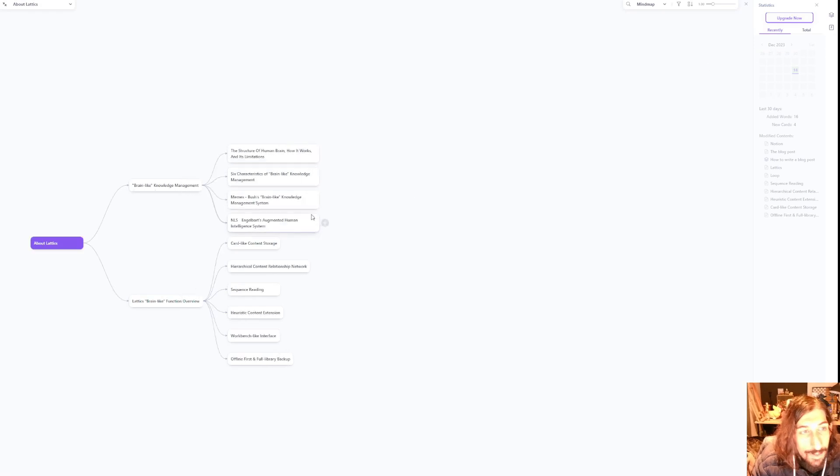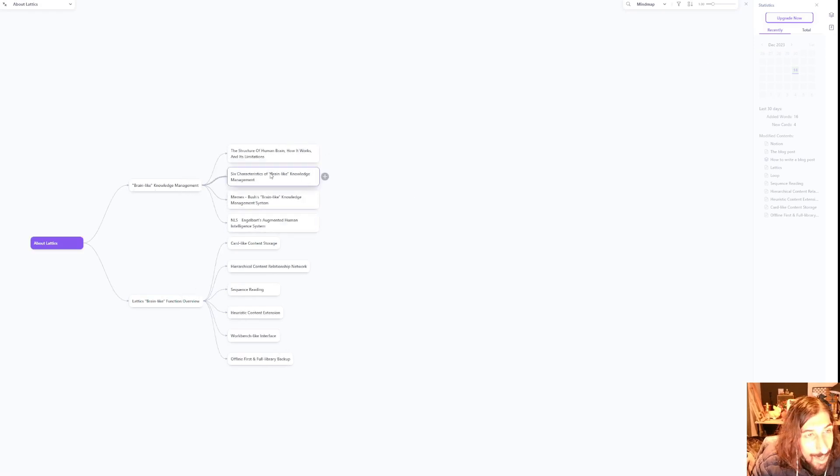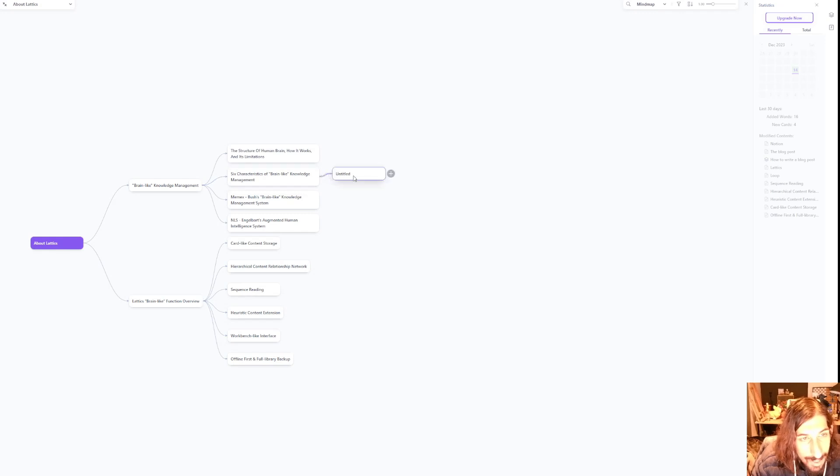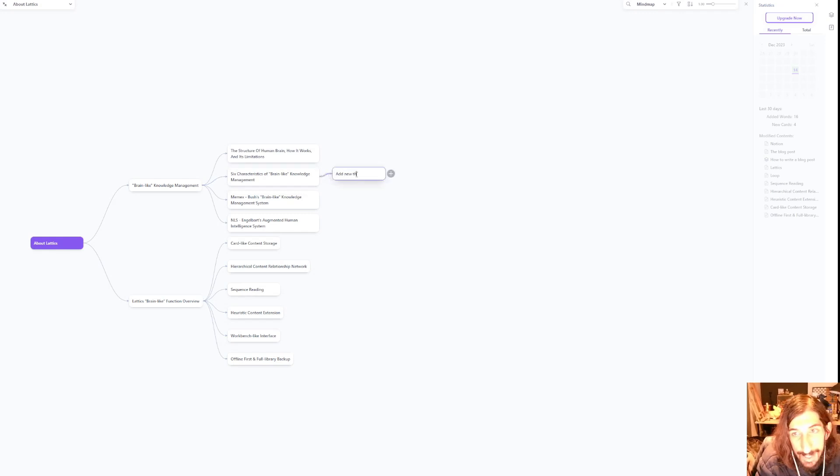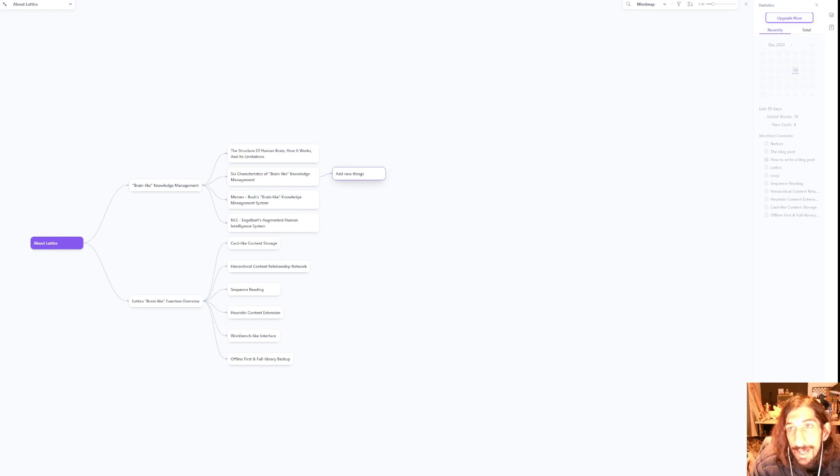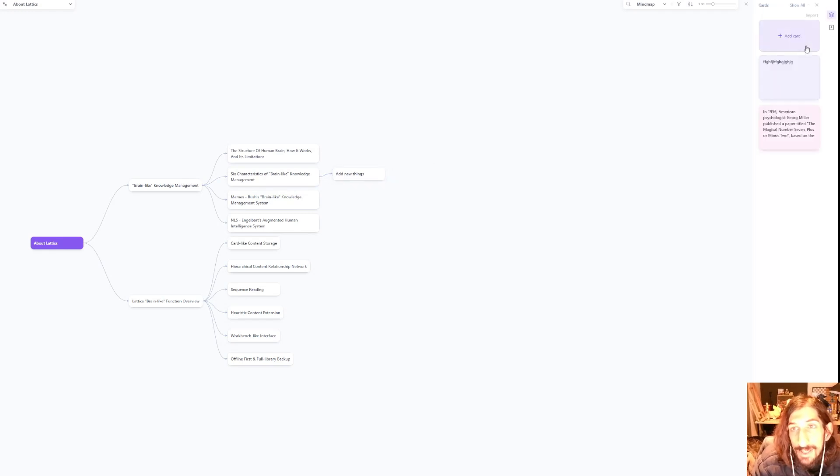We can turn this into a graph or a mind map, and from the mind map I could actually add new things and I could even add cards if I wanted to.